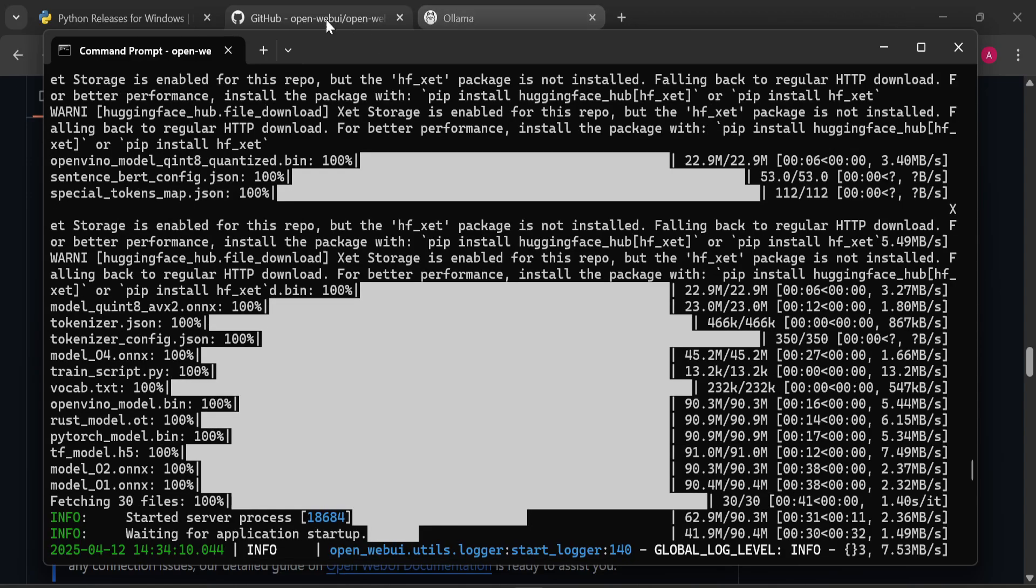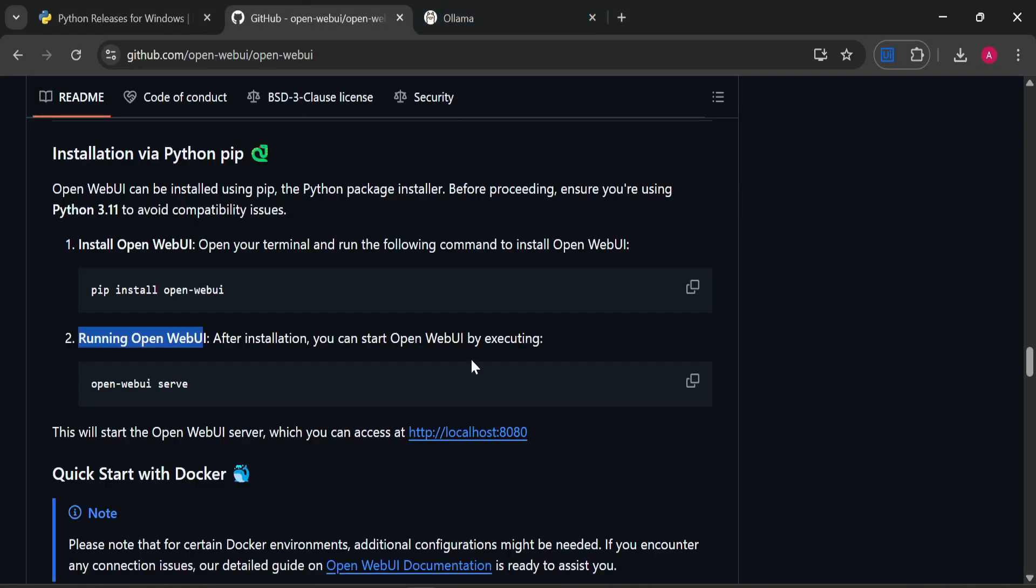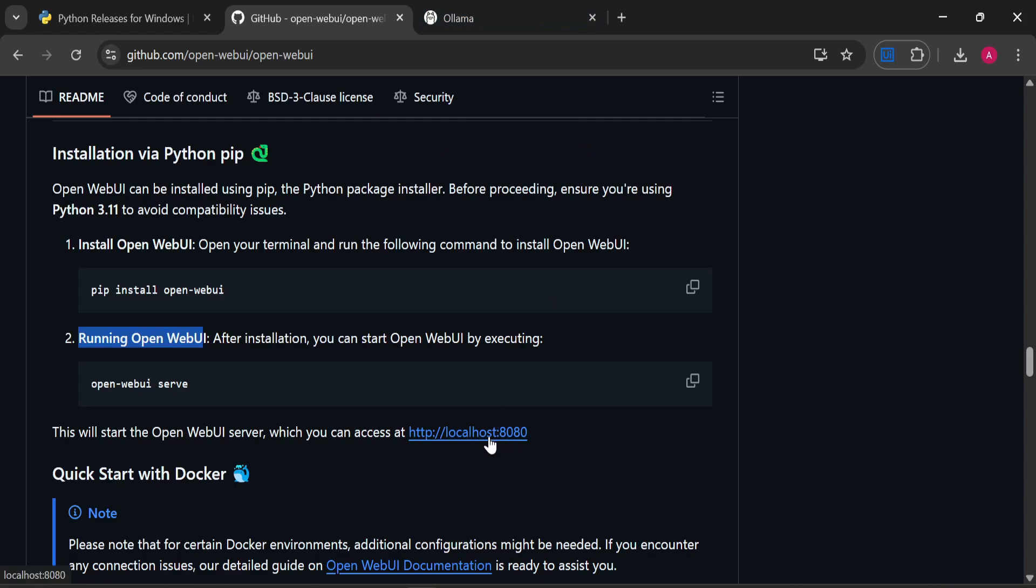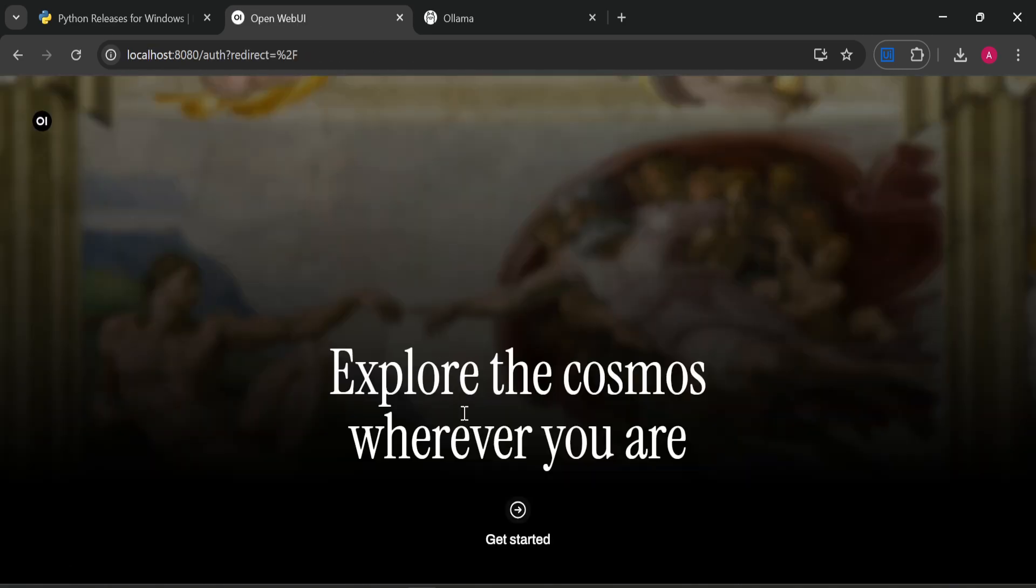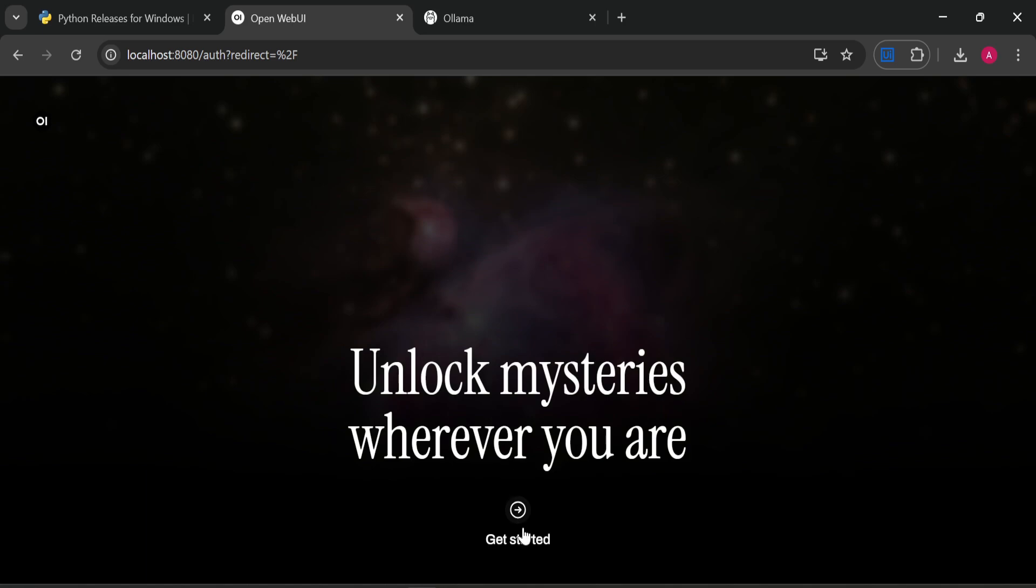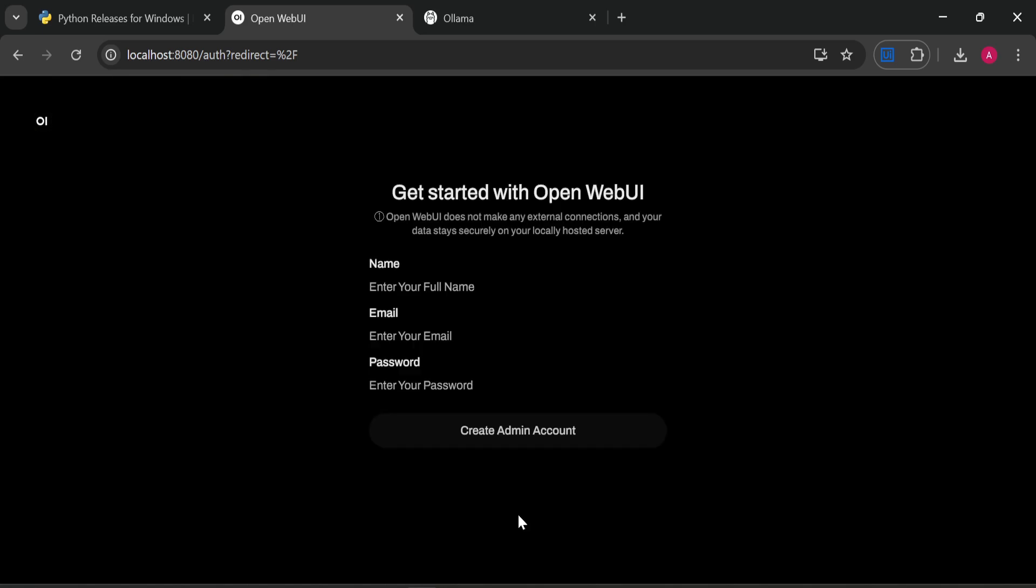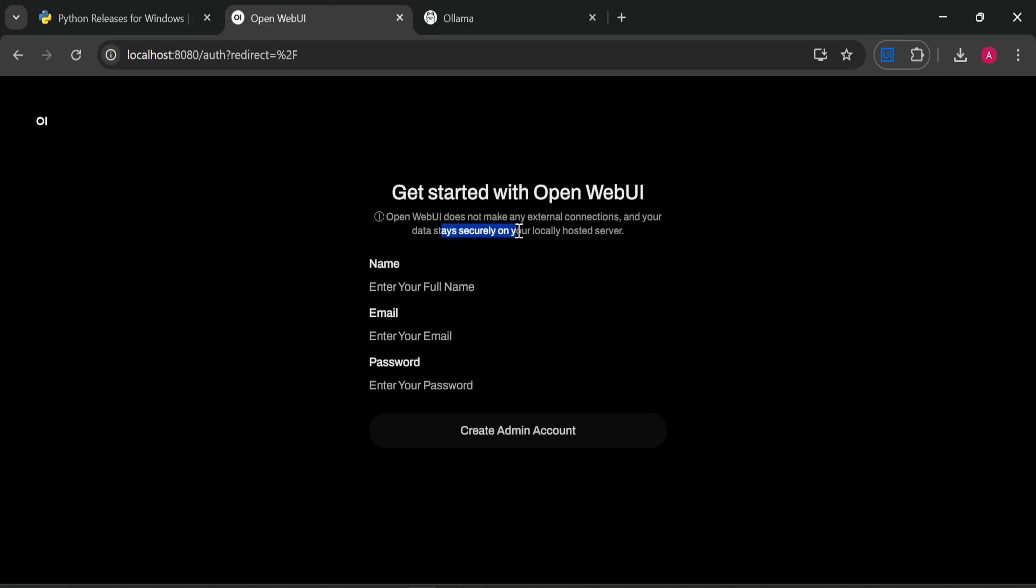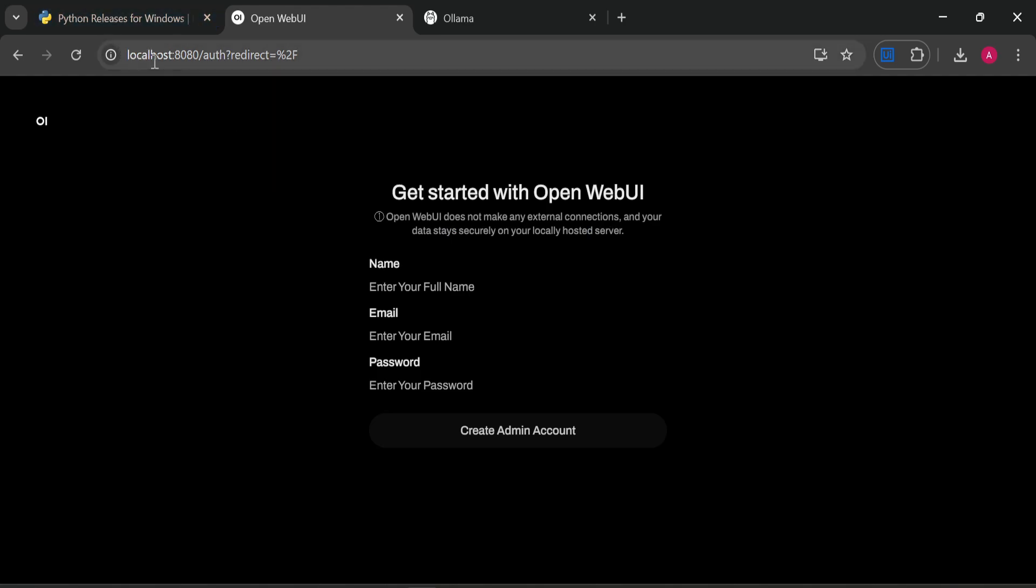It's asking for network access, so we have to click on allow. Everything is installed now. Now you have to go to Google Chrome or any browser and open this URL, which is localhost:8080. As you can see, it is showing the UI of WebUI. We have to click on 'Get Started'. When you open for the first time, it will ask your name, email address, and password for creating an admin account. They have clearly mentioned that it doesn't make any external connection and your data stays securely on your locally hosted server, meaning no data leaves your system.